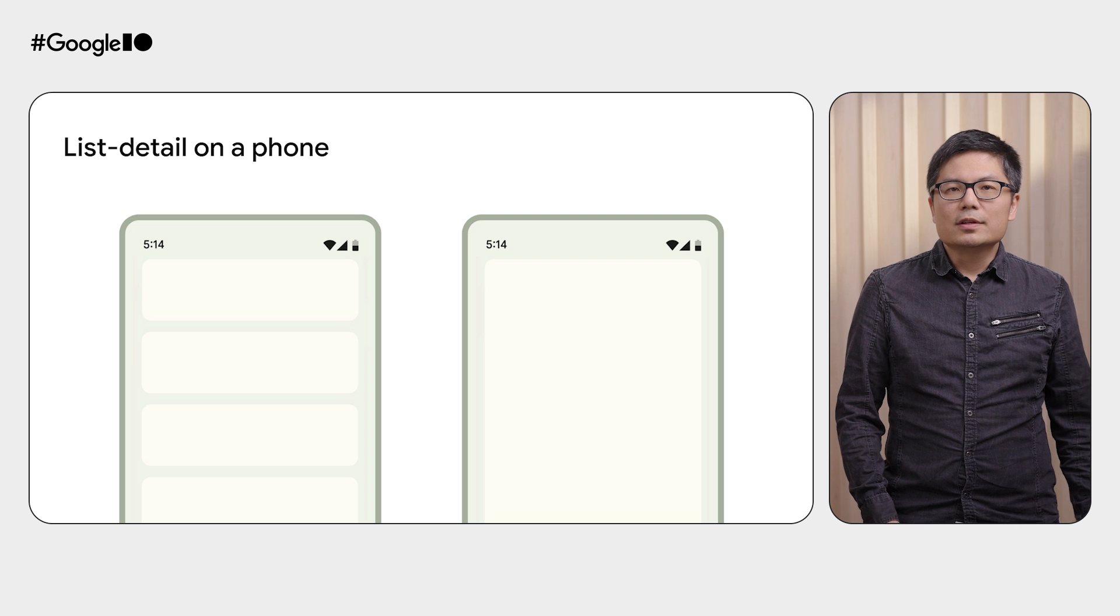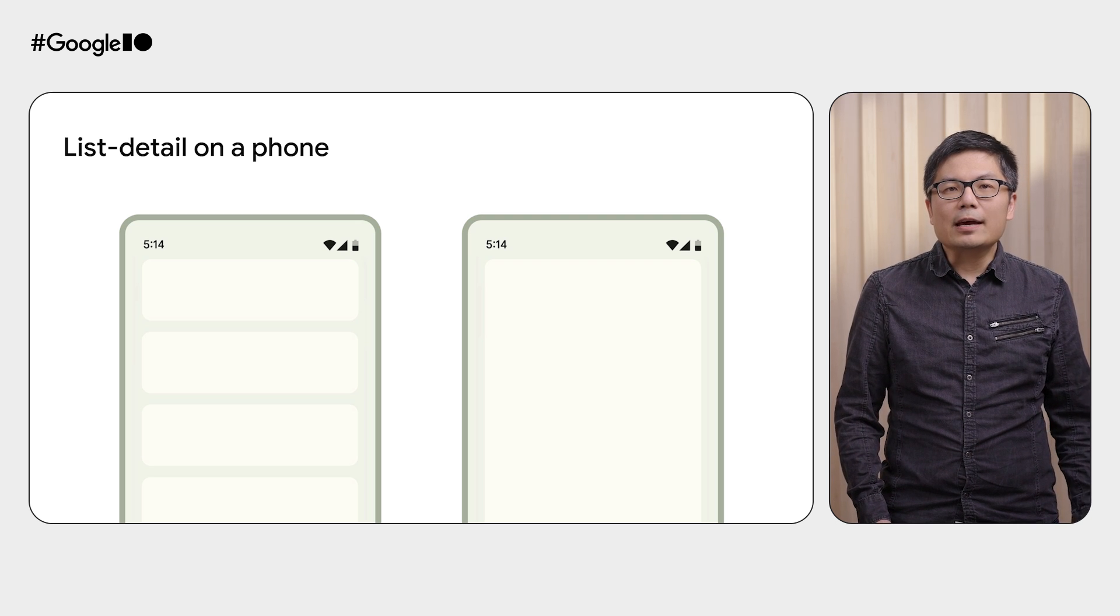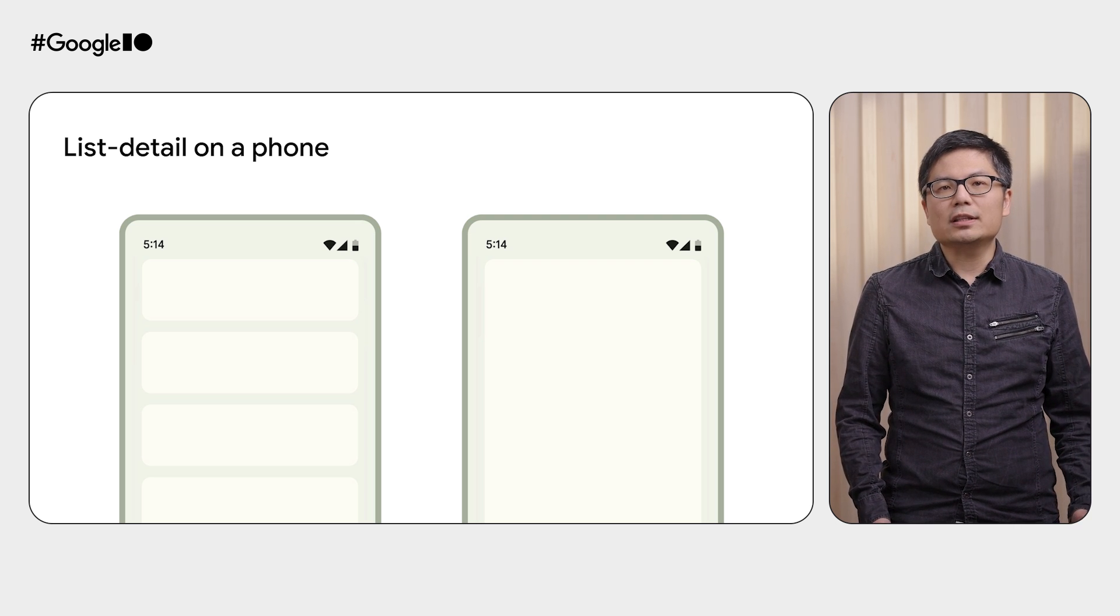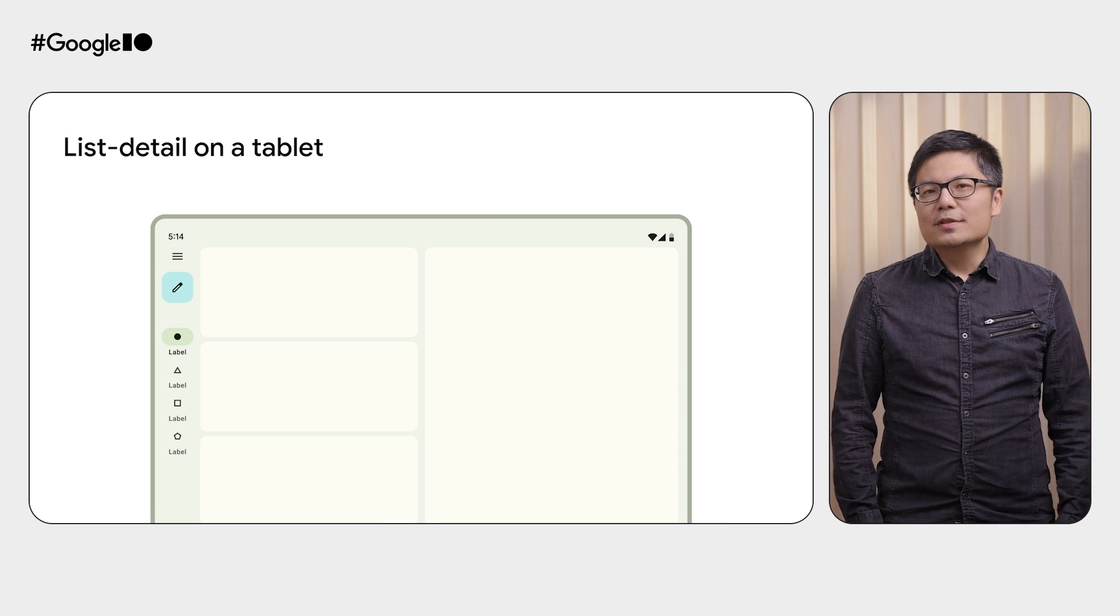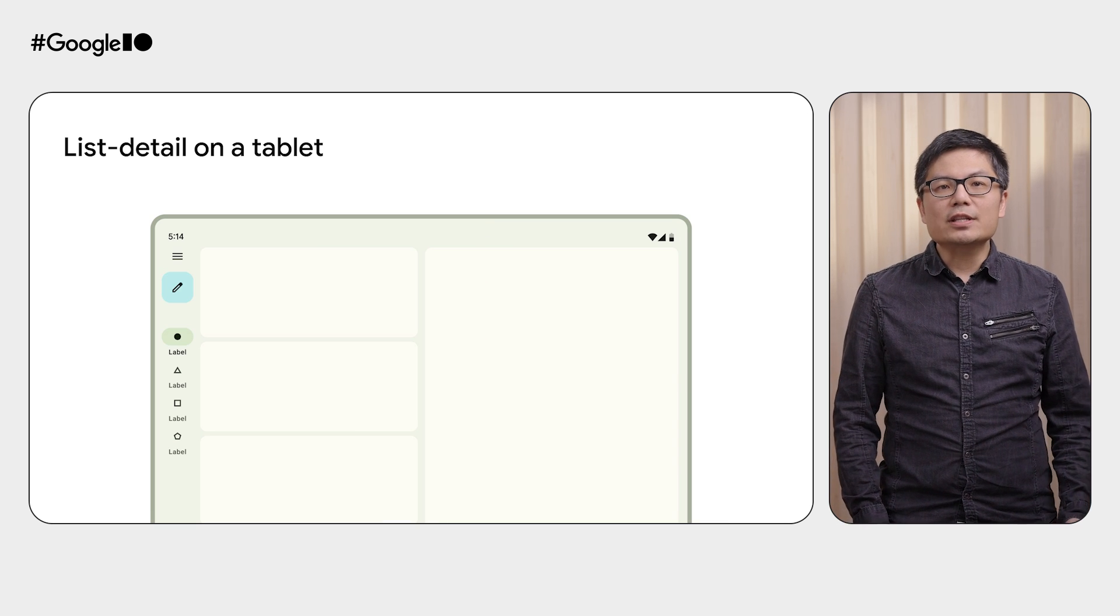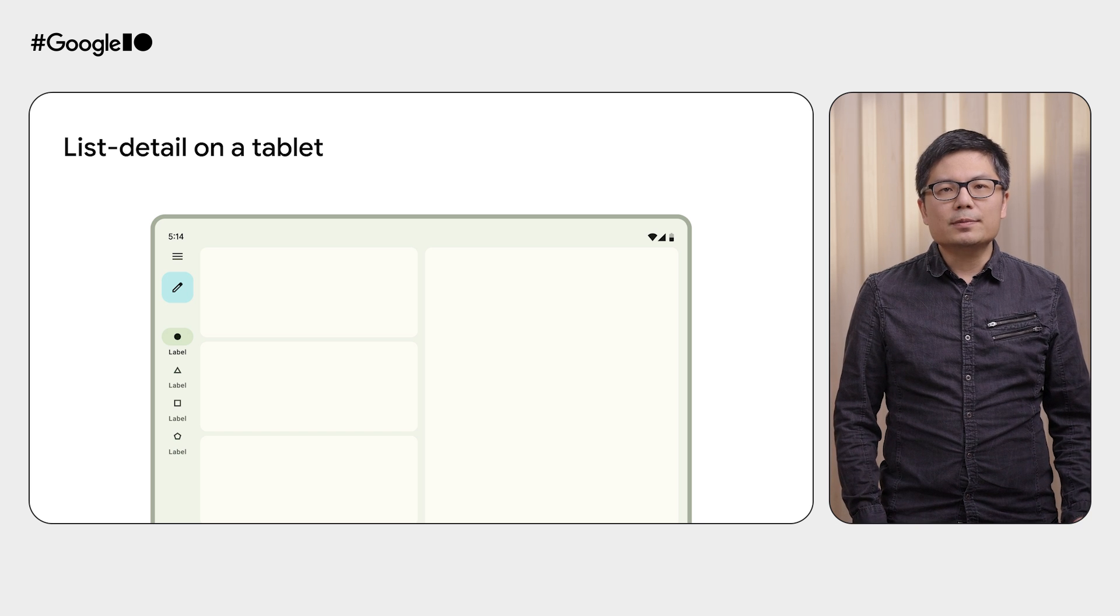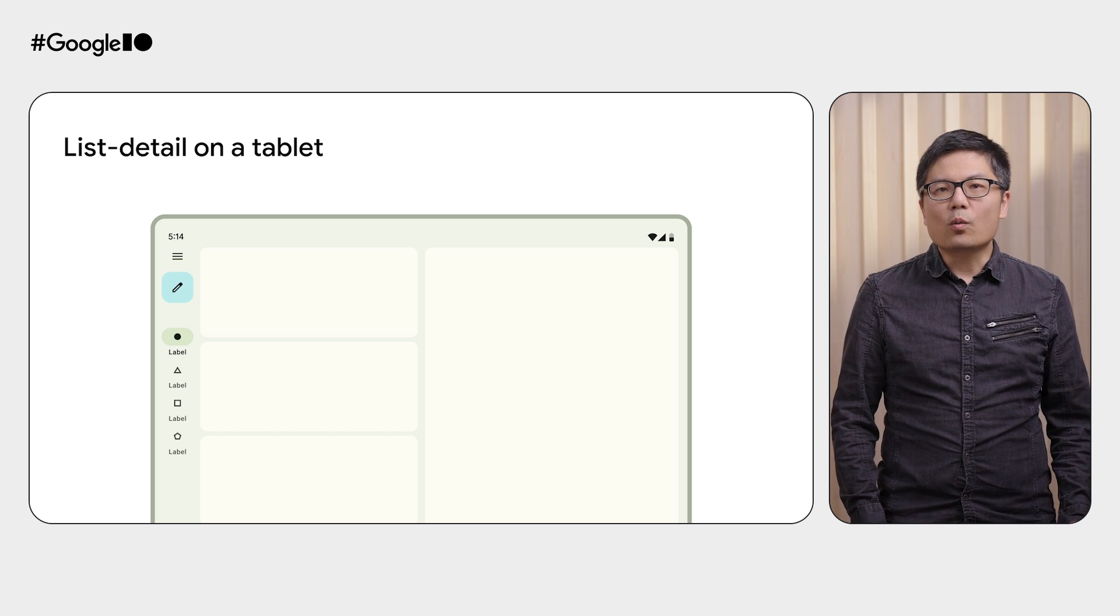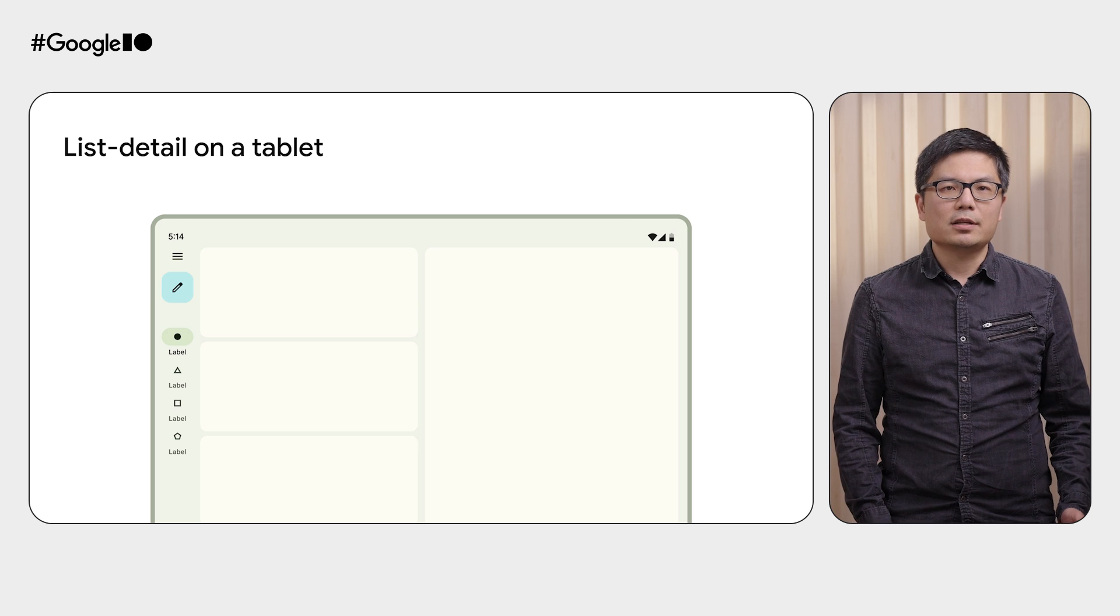In a smaller window, the list pane would take the full window, and tapping an item would navigate to the detail pane. In a larger window, the list pane and detail pane should show side by side instead. Tapping an item in the list pane would leave it selected, while the detail pane updates with the appropriate content.